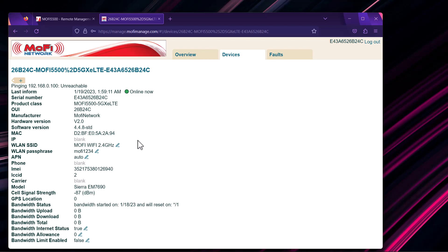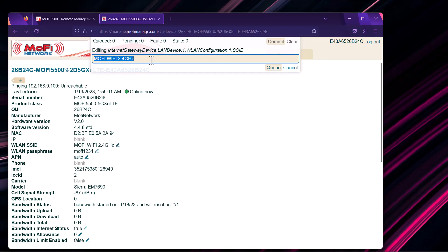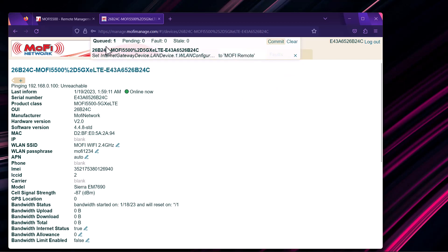If you want to change something like your Wi-Fi name or password, click the pen/edit icon and type in anything for the Wi-Fi name — for example, 'MoFi Remote.' Then hit Queue. This will add it to the queue, and when you commit it, it will go to the Pending section.